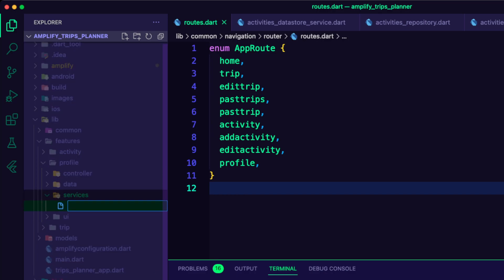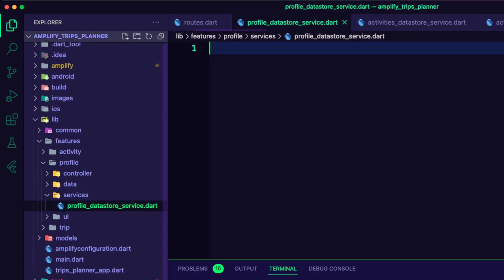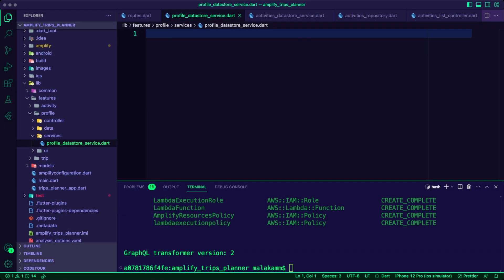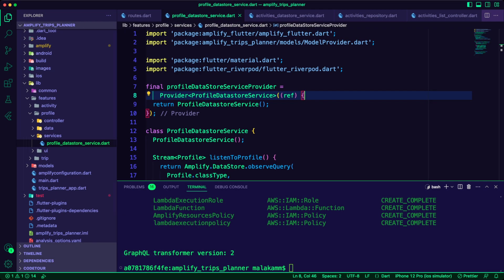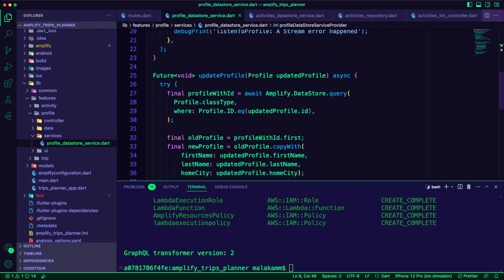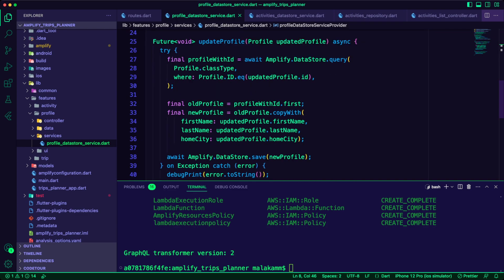Inside the profile services folder, I created the Dart file profile data store service. Here I created the profile data store service with the following functions: Listen to profile to query the Amplify data store for the user's profile and streams its details, and Add profile and update profile to update the user's profile using the Amplify data store.